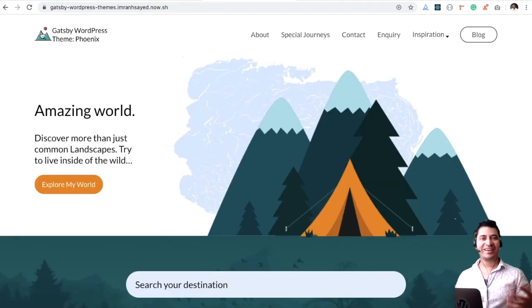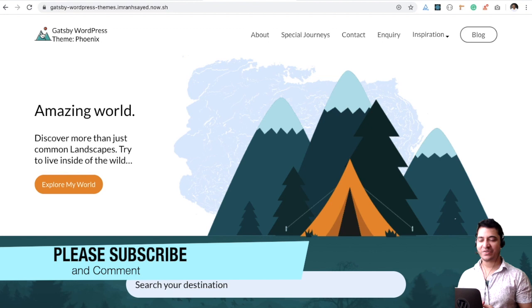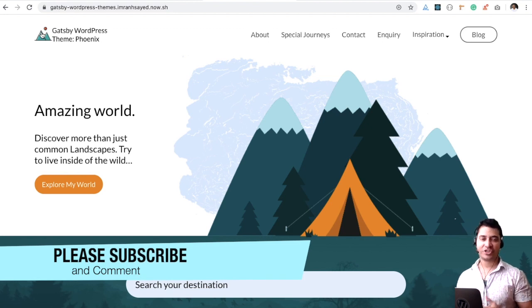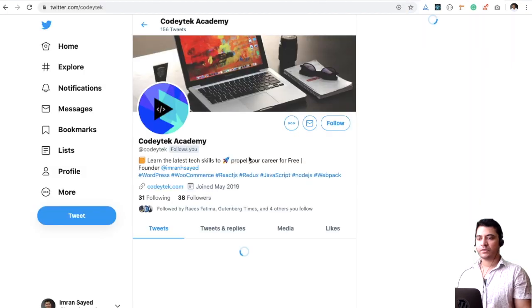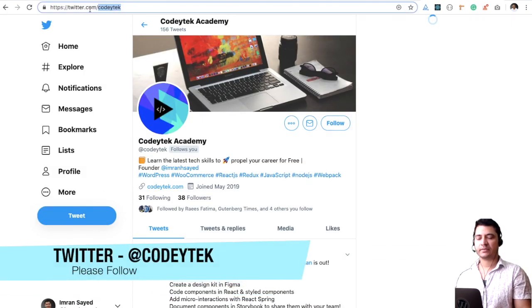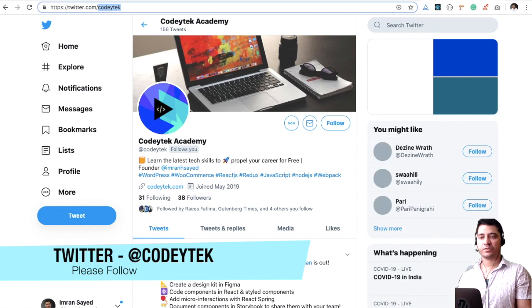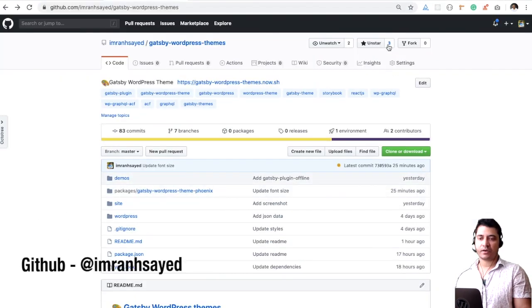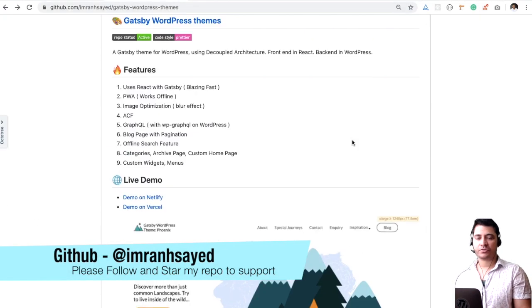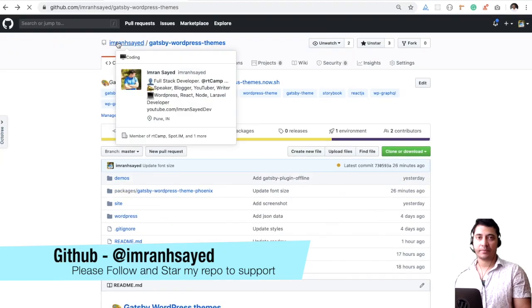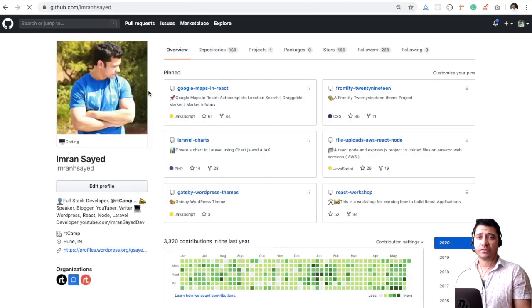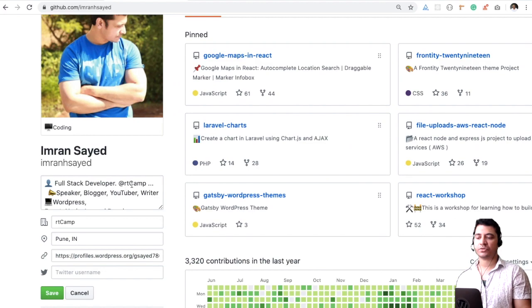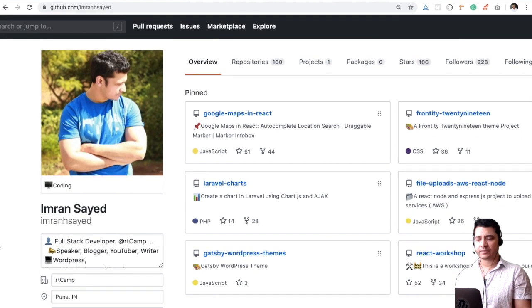I hope you did like the theme. If you did, please give a thumbs up to the video. Do subscribe to my channel if you aren't already. Follow me on Twitter. My Twitter handle is Cody Tech. Follow me here to support my work. Please give star, add star to my repository to support my work. I'll be updating this as well. Please do follow me on GitHub by hitting the follow button.